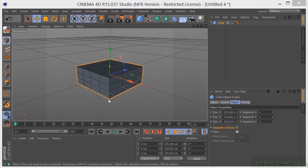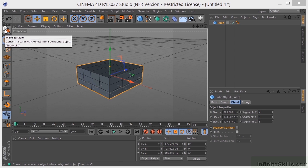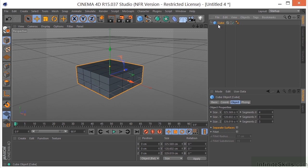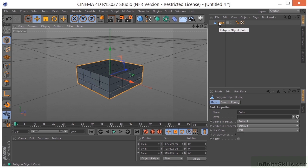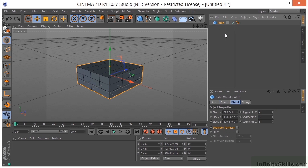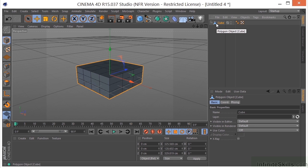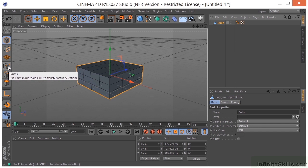So again, we're just trying to get our primitive object as close to the state that we want it to be in, and then we're going to make it editable. To make it editable, we can come over here and click this icon, or we can click C on the keyboard. First, we need to select the object, hit C on the keyboard, and you can see that the icon has changed — now it's a polygon object. We can use Control or Command Z to undo. You can see it's a cube; if I click C, watch the icon change — it is now a polygon object. Now we can come over here and control points, polygons, and edges by using these tools.